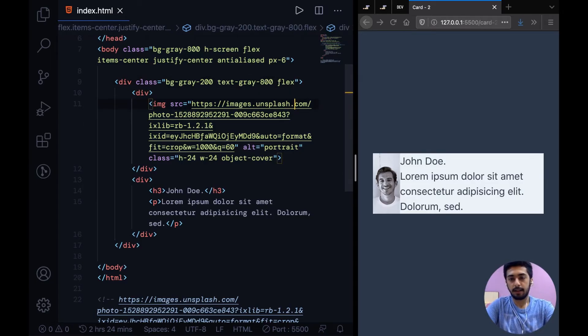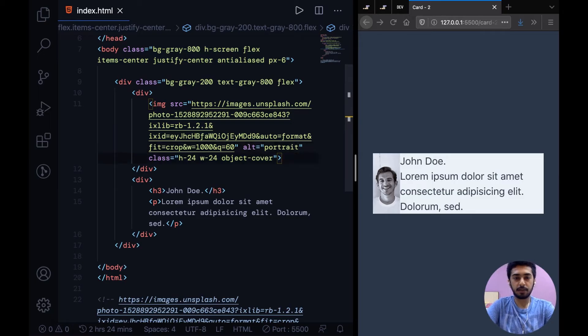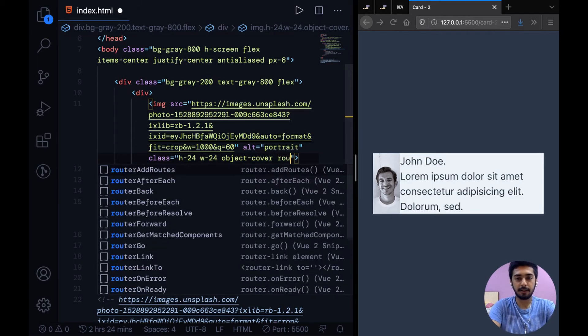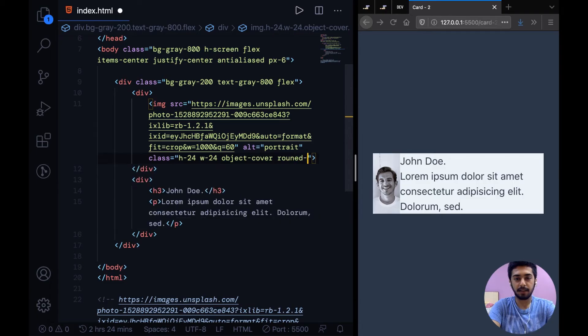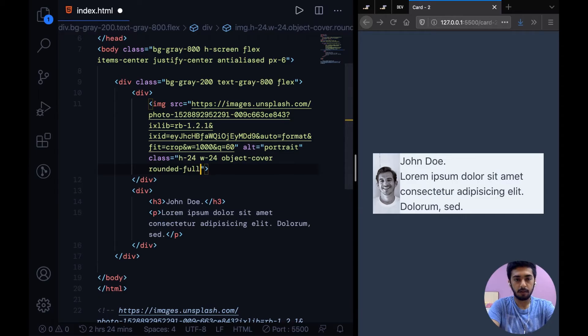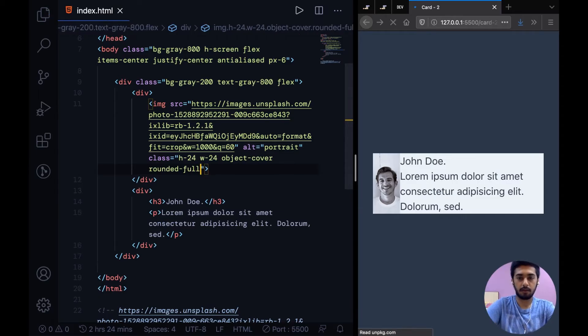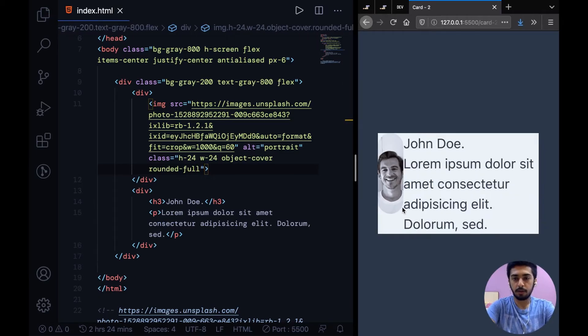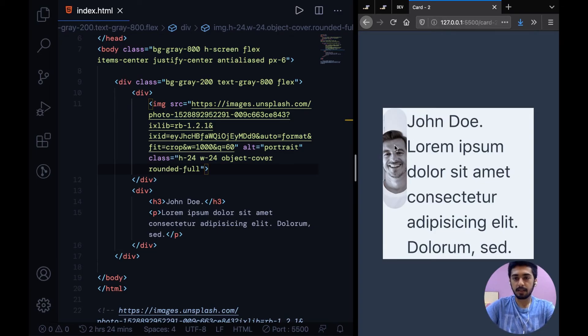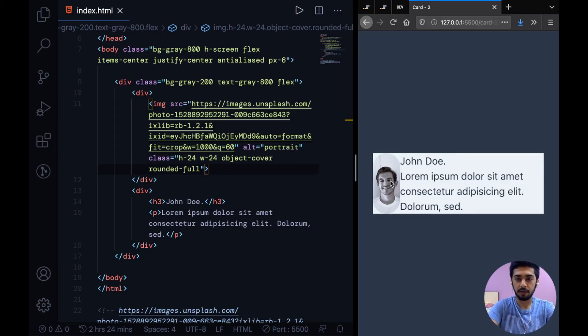And now I don't want my image to be a rectangle or something. I want it to be a circle. I can simply say rounded-full, and let's take a closer look. Even adding rounded-full, this is converting the image into a cylinder or something sort of.